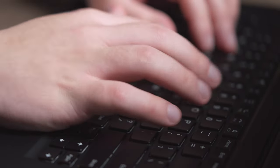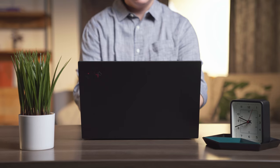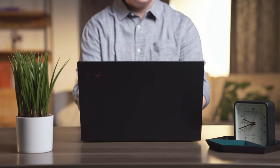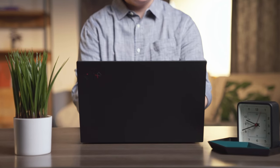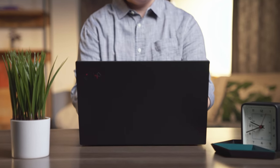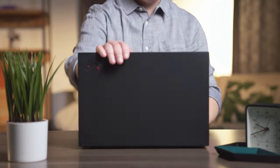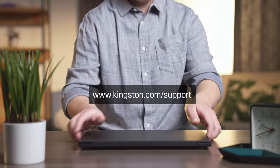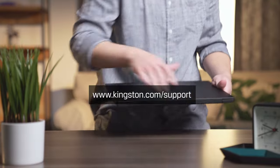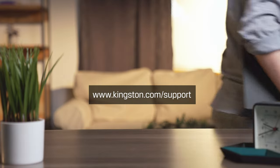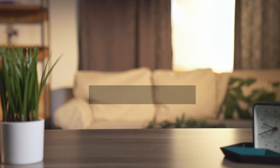And that's it. If you have any questions or need additional help to install memory on your computer, be sure to visit www.kingston.com/support for more information. Thanks for watching.